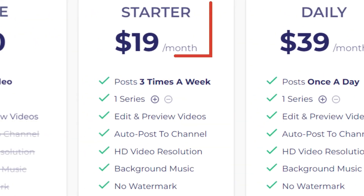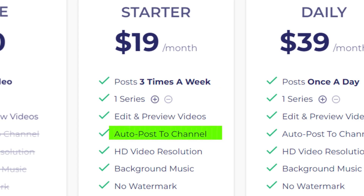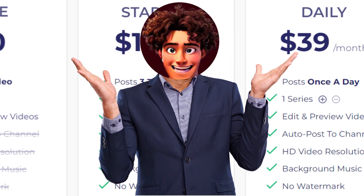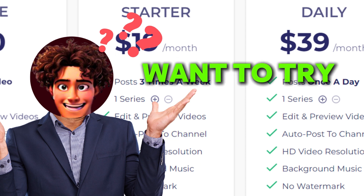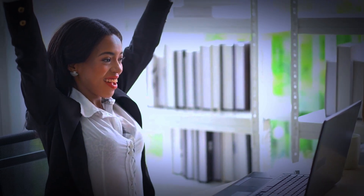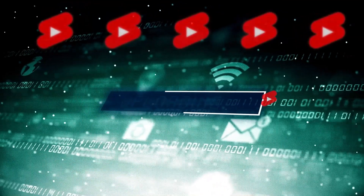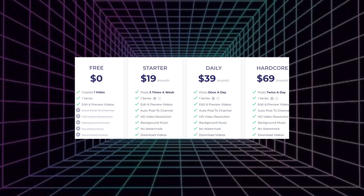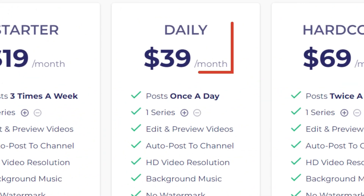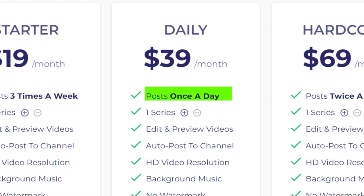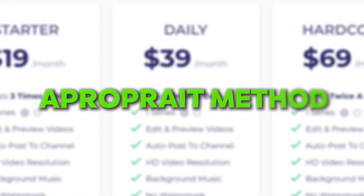The second plan is the starter plan at $19 per month. In this plan, you can post three times a week, add series, and your videos will be automatically uploaded to YouTube or TikTok. I think this plan is good for someone who is not sure and wants to try, but I don't recommend it for someone who wants to see results fast — three times a week is not enough. The third plan is the daily plan at $39 per month, where you can post once a day and your videos will automatically post to TikTok or YouTube every day. I think this plan is perfect.